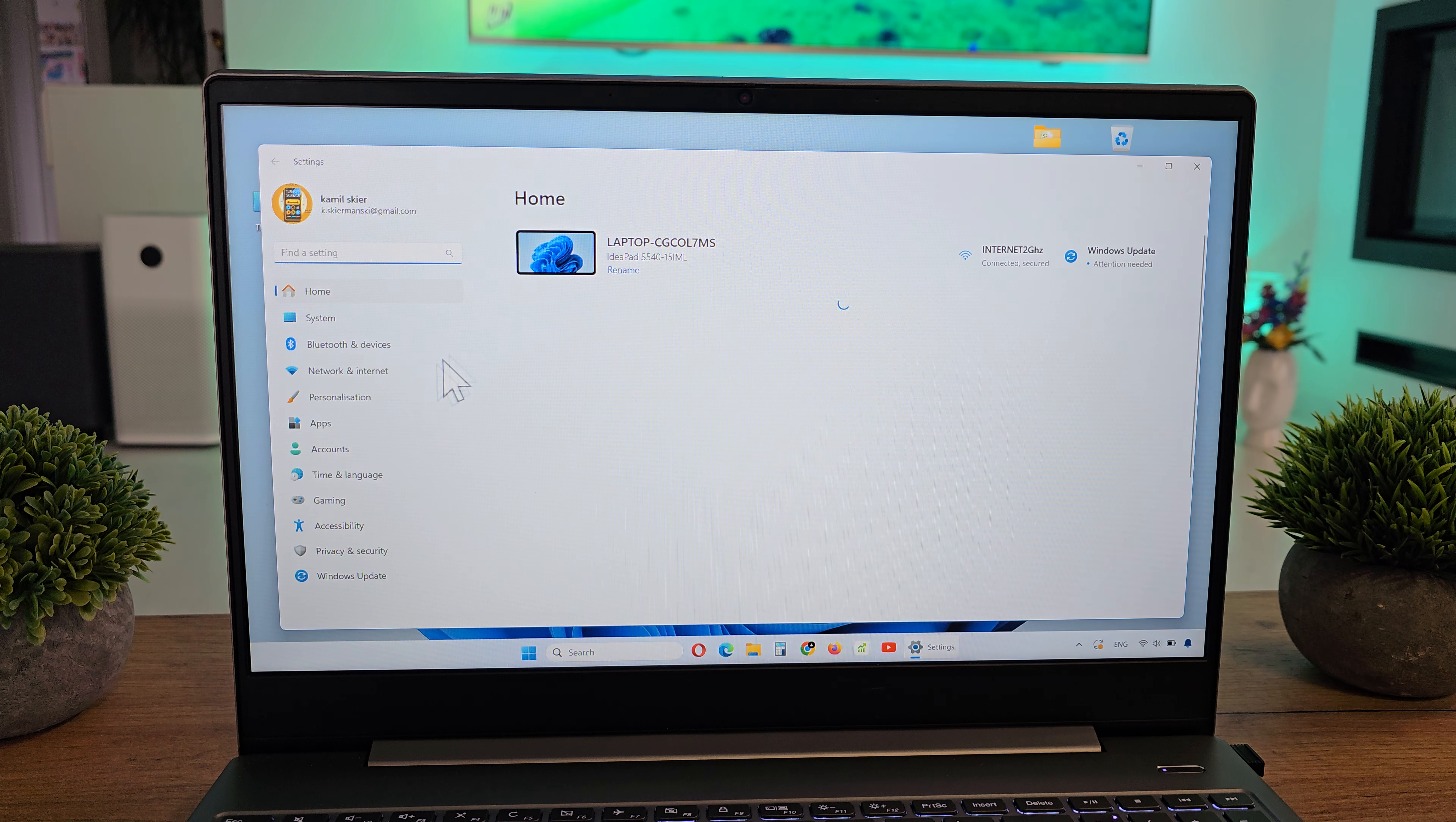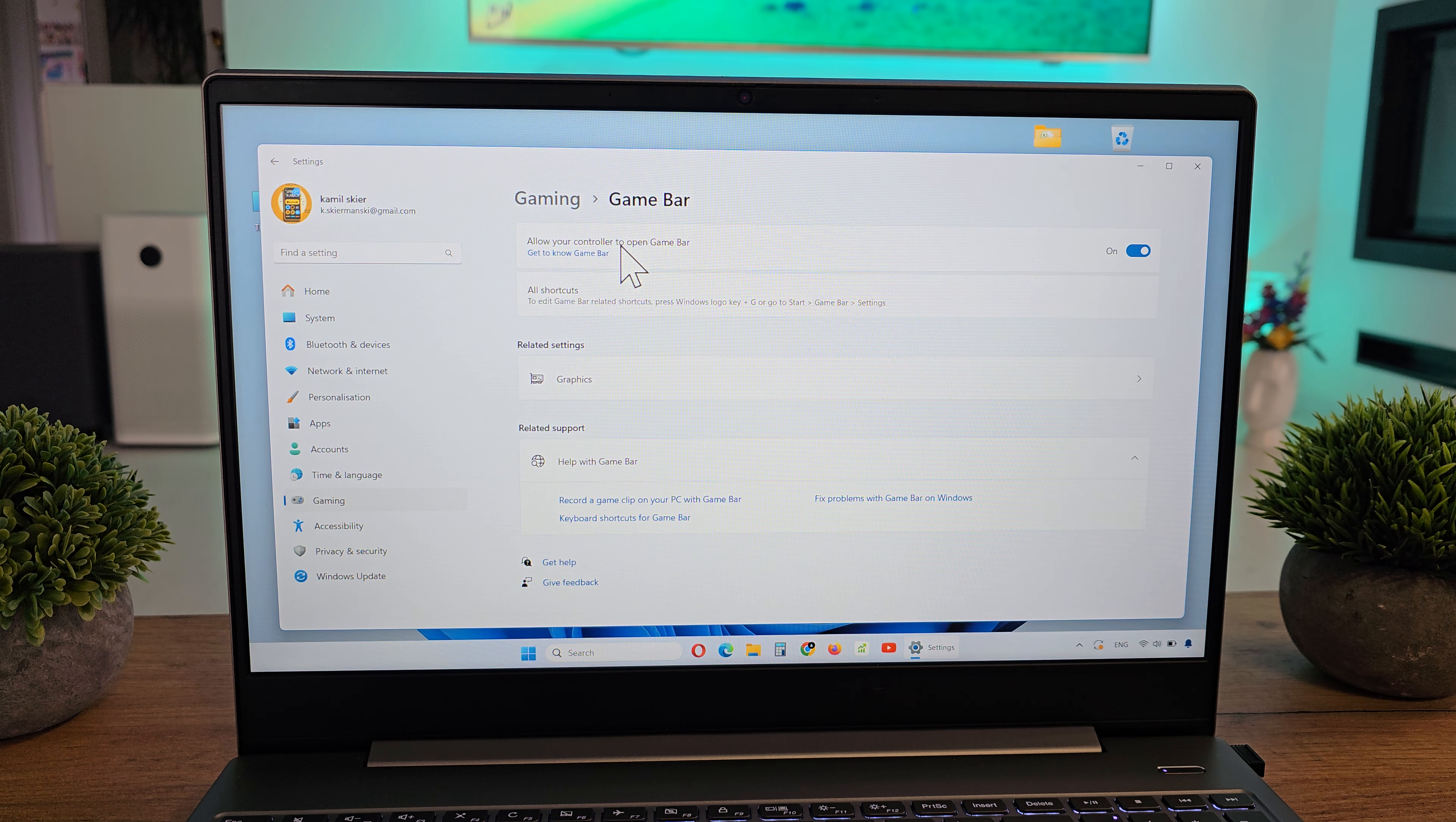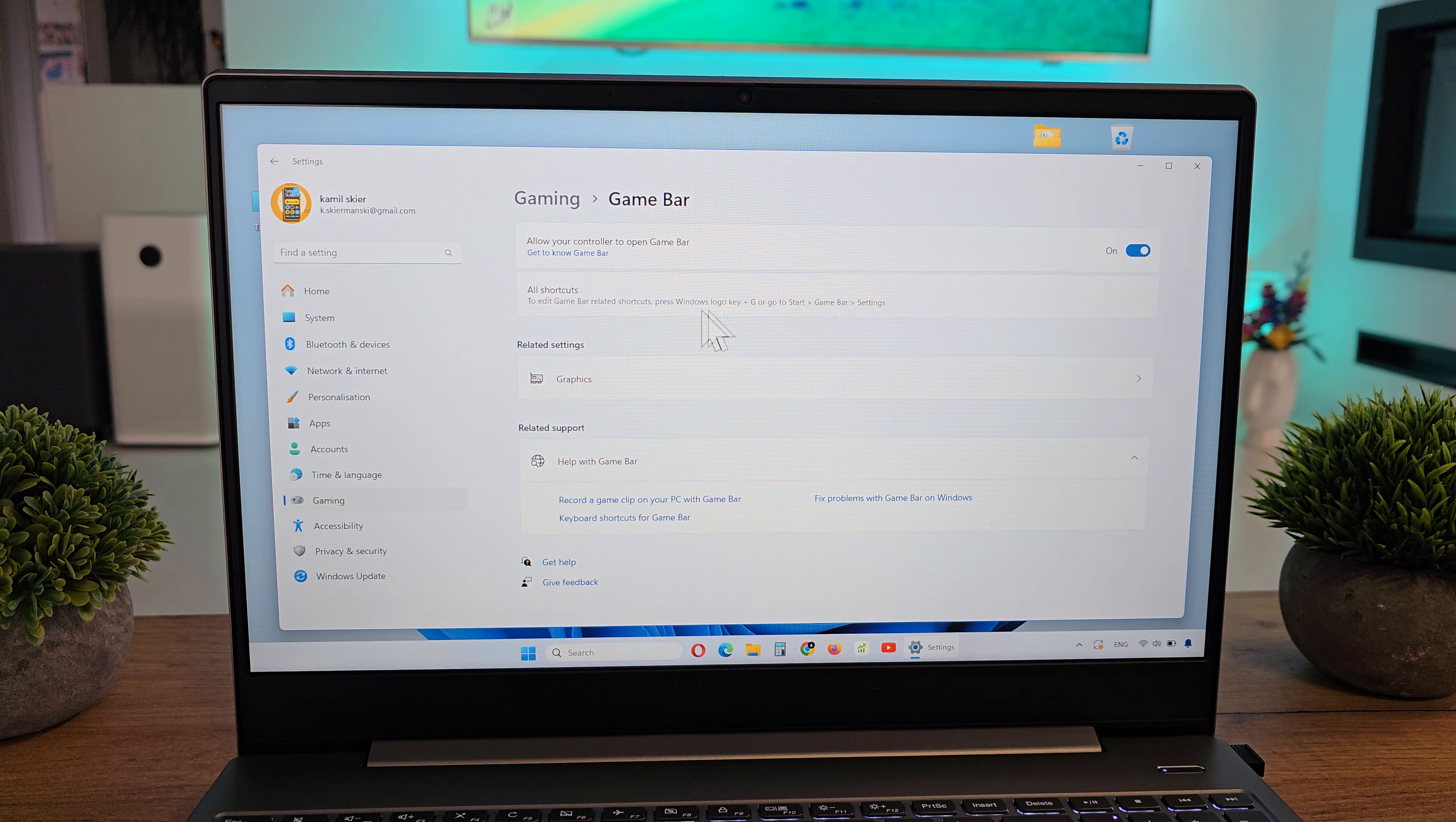Then go on the left side to Gaming, and there is Game Bar with controller and keyboard shortcuts. As you see, we can use a controller to open the Game Bar, so when you connect your controller, the Game Bar will be shown.